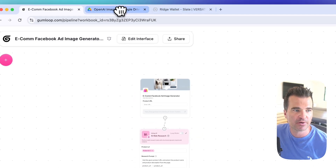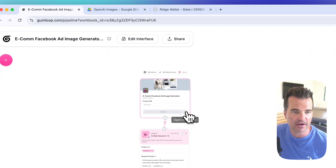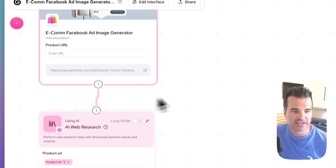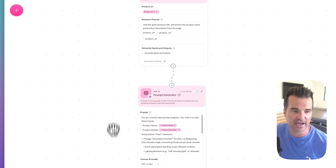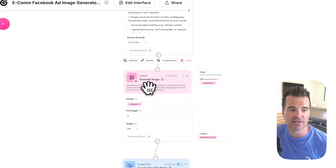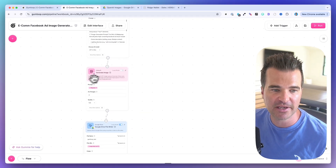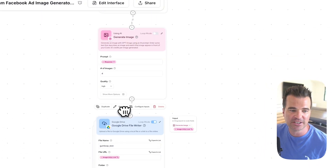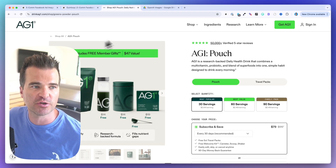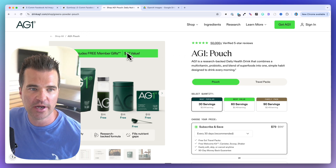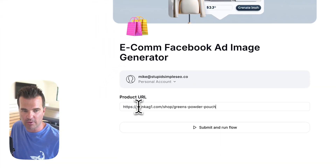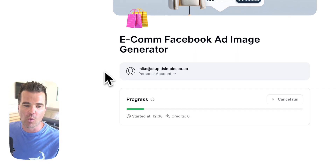To recap: the interface takes a product URL, the web research node researches it, AI generates a prompt based on the product description, Gumloop's Generate Image node calls the OpenAI API to create four images, and they're stored in Google Drive. Let's test this with a different product — AG1. I grab the AG1 pouch URL, go into the interface, submit the URL, and hit Submit and Run Flow.